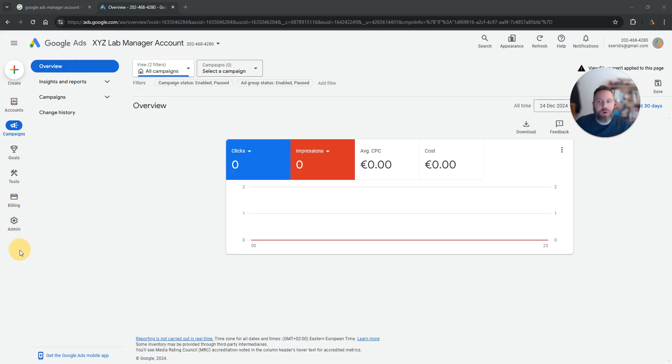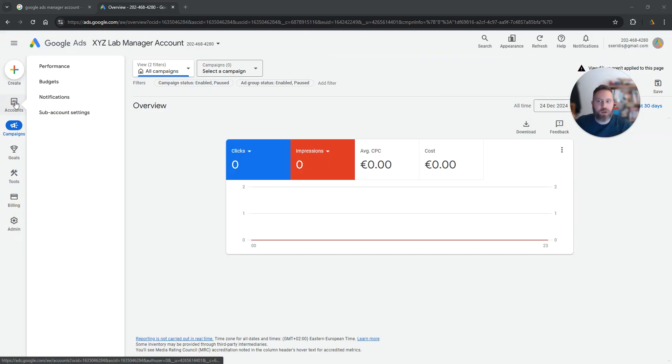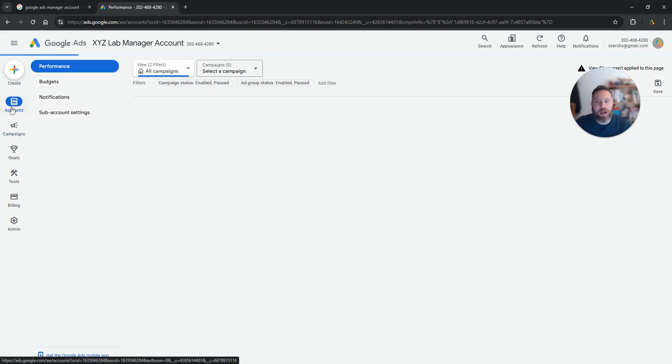There are a couple of ways to do that. So first option is you are going to go on the left-hand side here. So you are going to click on accounts.